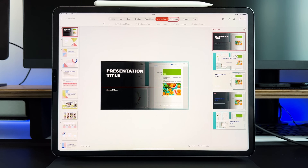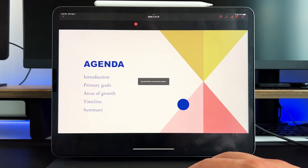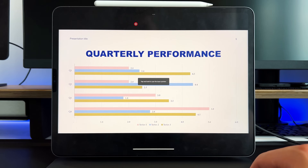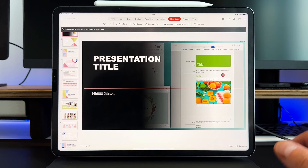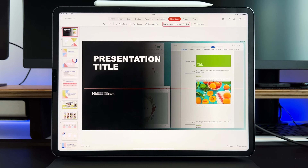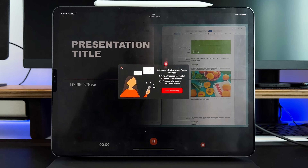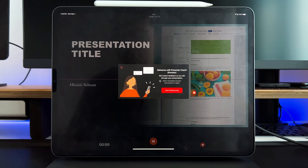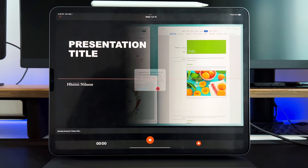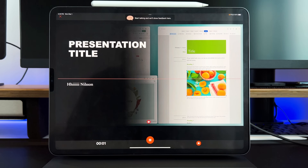Then you have your transitions, your animations, and you can get right into your slideshow. Press 'from current' and it works exactly like it would on any other presentation — press space to move forward, go back with arrow keys, and then when you're done it goes right back. And you do have the ability to rehearse with your coach. Basically, rehearse with coach runs through your presentation, times it, and counts your filler words like 'um' and 'uh', your pauses and breaks.